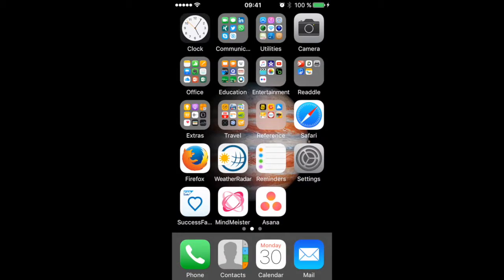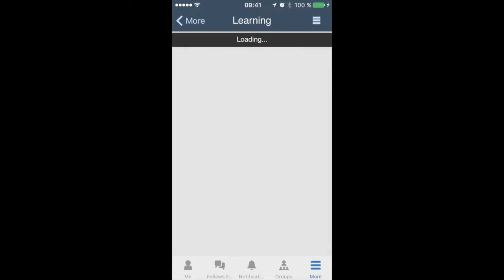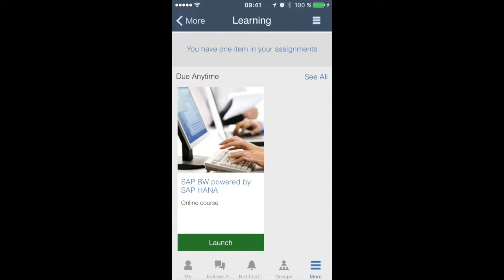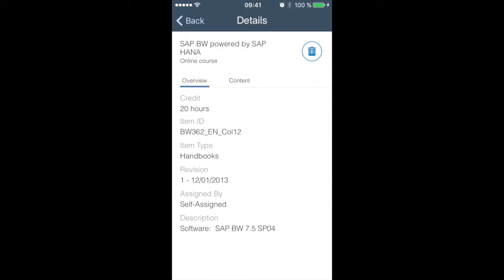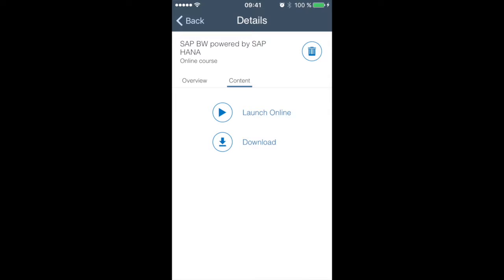Now once we're back in the iOS app let's check how we can download our material. In the learning area we would now go into our assigned course which is here the SAP BW powered by SAP HANA and check what options we have here. Here we have also the course descriptions. We have selected the handbook of the BW362 and would now like to download it.